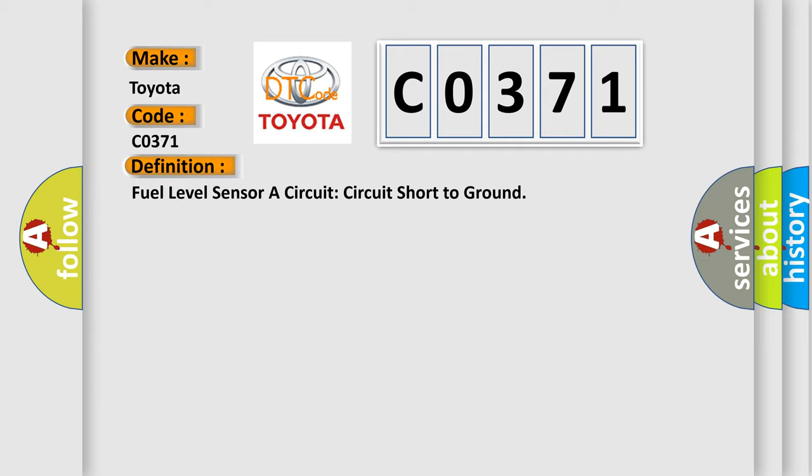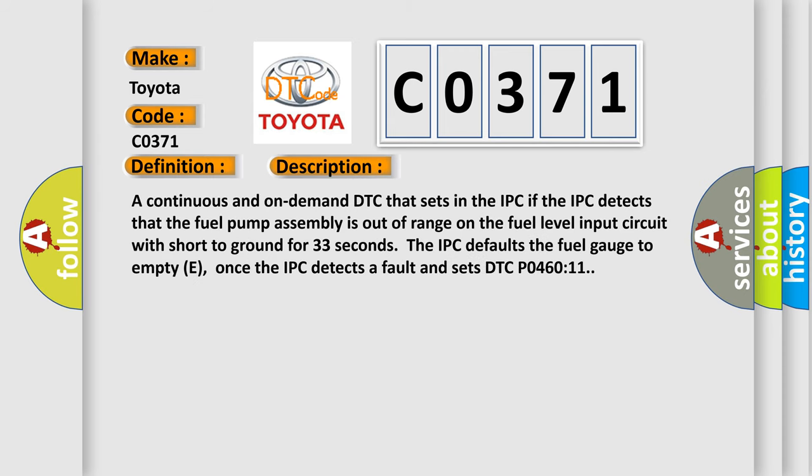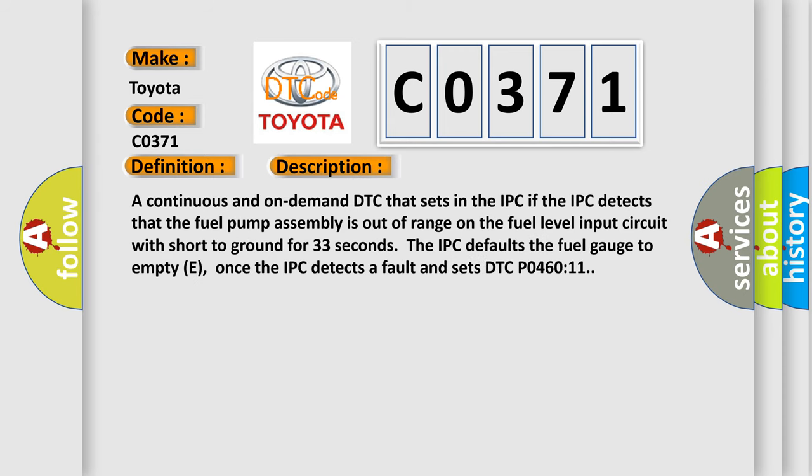And now this is a short description of this DTC code. A continuous and on-demand DTC that sets in the IPC if the IPC detects that the fuel pump assembly is out of range on the fuel level input circuit with short to ground for 33 seconds. The IPC defaults the fuel gauge to empty, once the IPC detects a fault and sets DTC P046011.